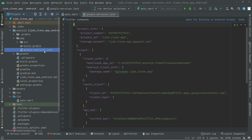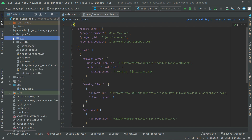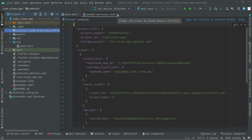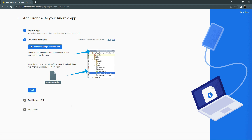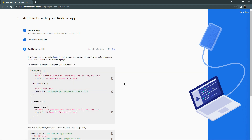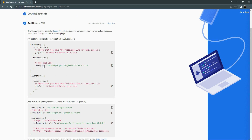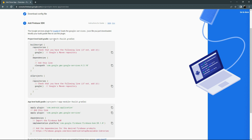The google-services.json file has been successfully added to the app. Now close that and go back to Firebase. Click Next, and here we will copy the classpath dependency.